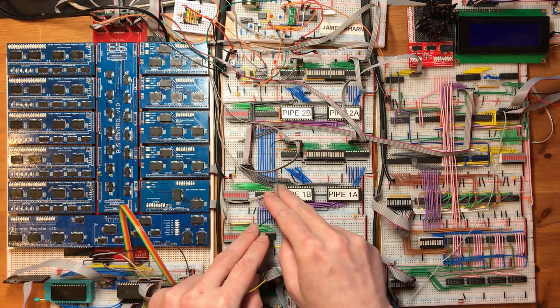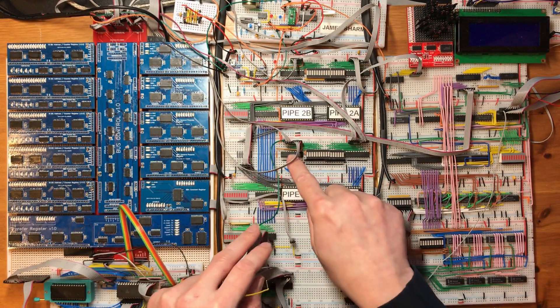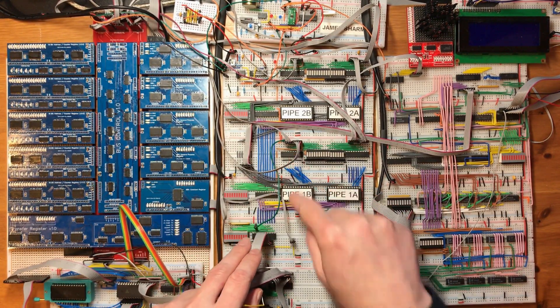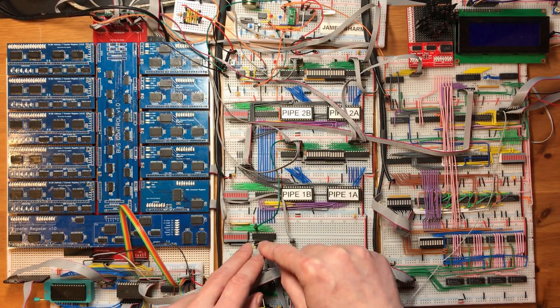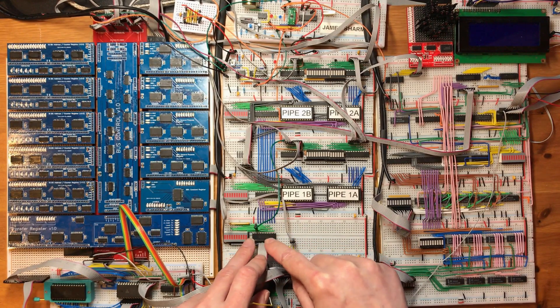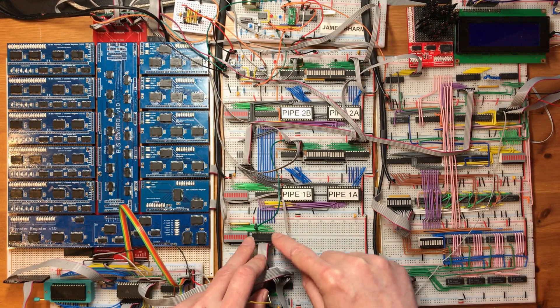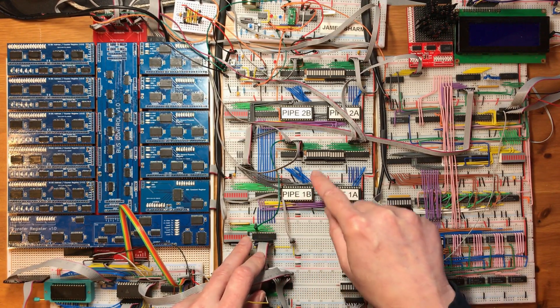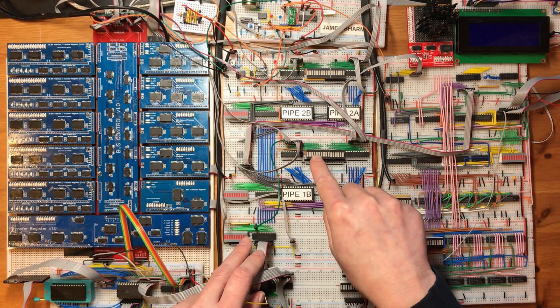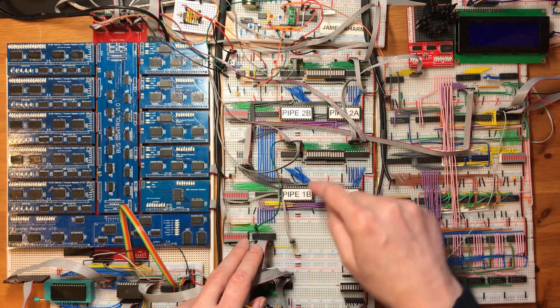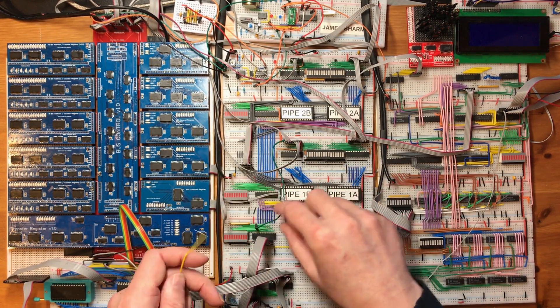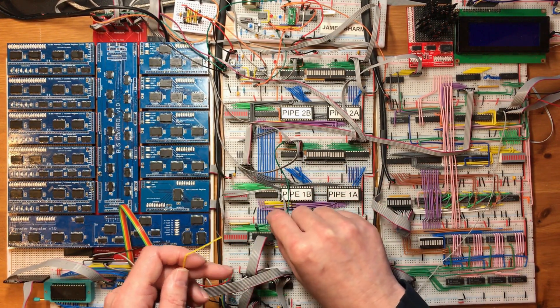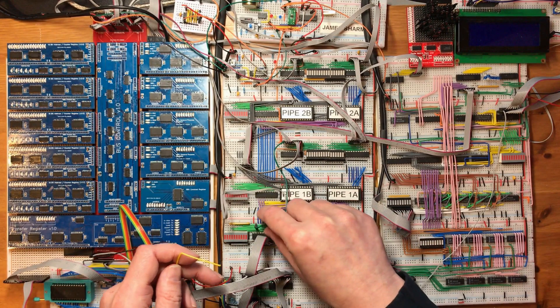This green wire here is a control pin that comes out from pipeline stage one to the fetch unit to stop fetching from happening when it's trying to grab an immediate to a constant register. I don't know why I left that as a flying wire for so long.